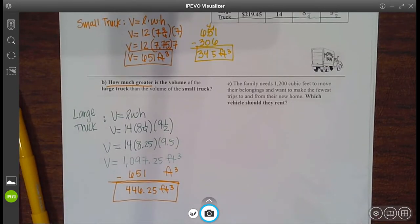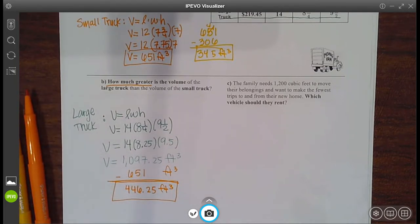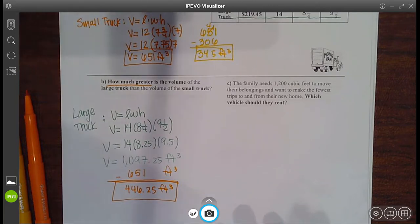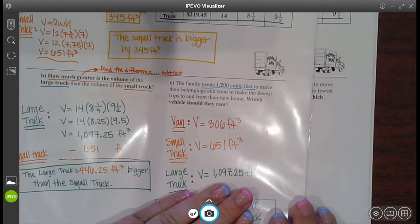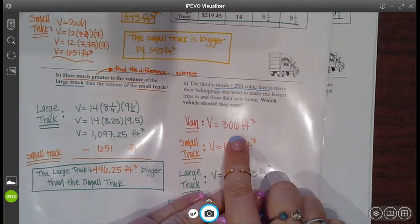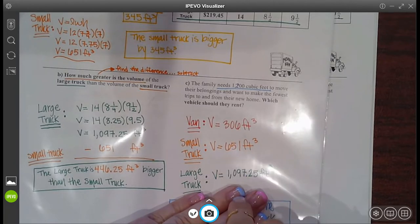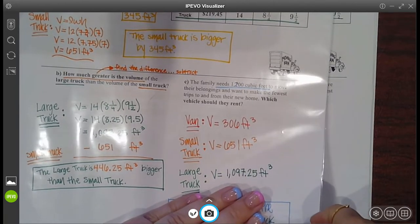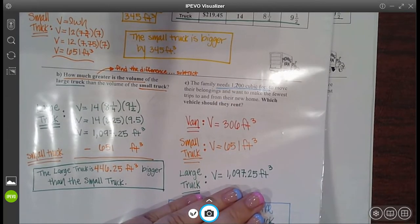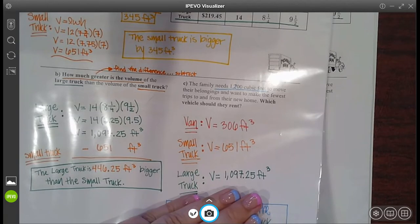Remember, it's wise to always try to solve these first on your own, then unpause the video and see if you got it right. So hit pause, try it, and then unpause and see how you did. This one says: the family needs 1,200 cubic feet to move their belongings and wants to make the fewest number of trips to and from their home. Which vehicle should they rent? We already established the volumes: the van, the small truck, and the large truck. If they need 1,200 cubic feet, is there anyone that can do it in one trip? Unfortunately, no. So let's see how many trips each would take.